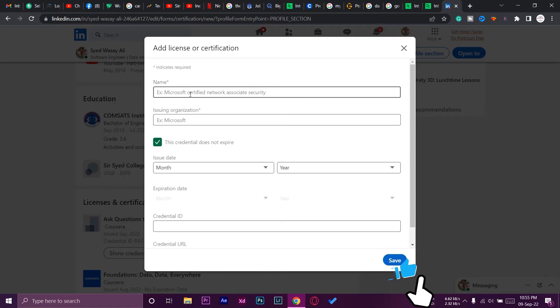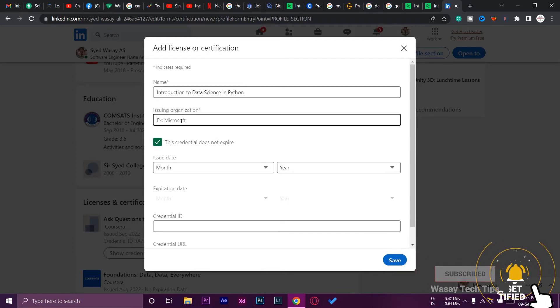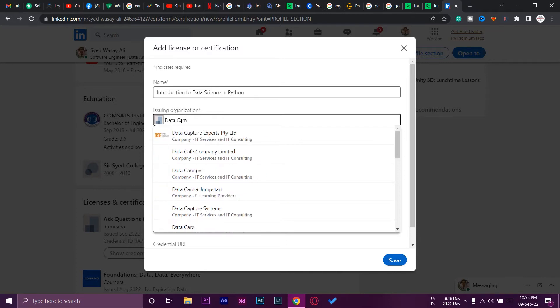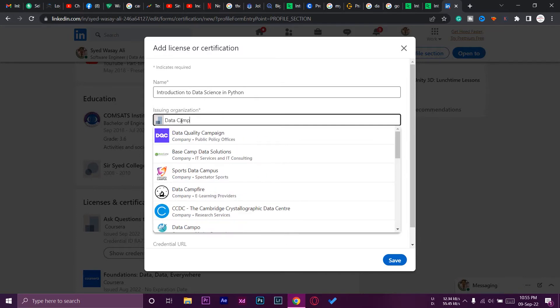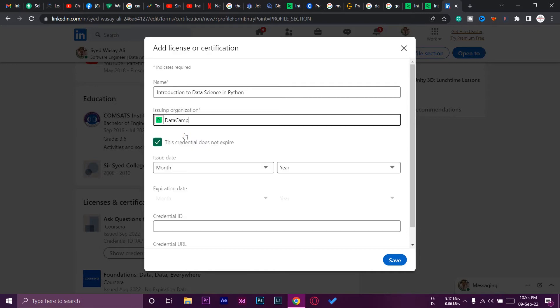On the issuing organization, just type DataCamp and it should automatically show. As you can see, DataCamp - you can tell it from the logo as well. Select DataCamp.